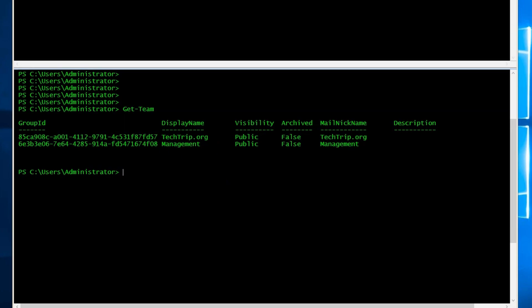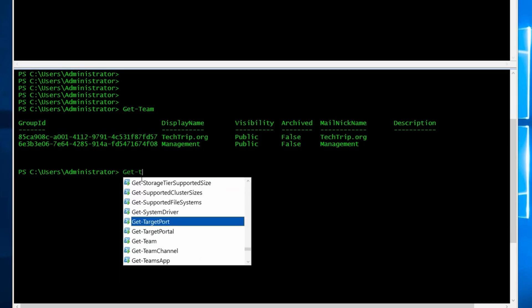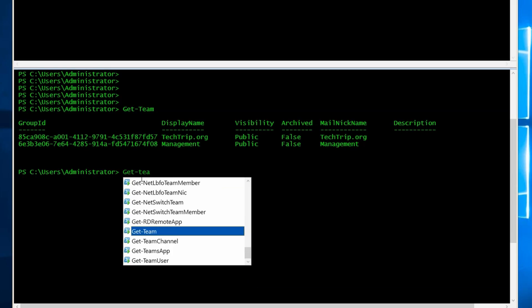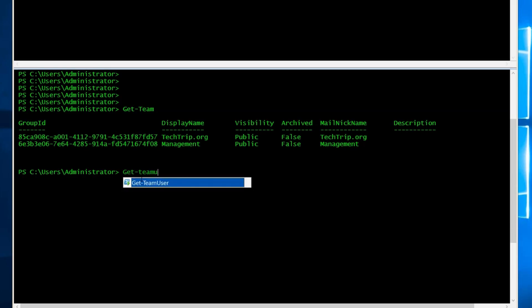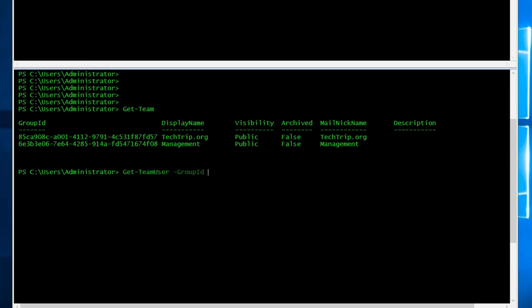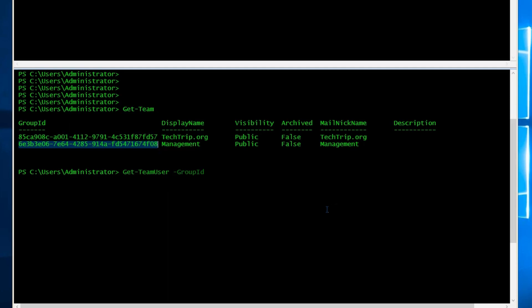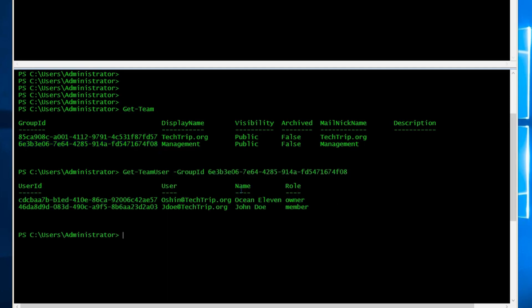Now, let's say you want to see the users or members of this team management. We have a command for that. So it's going to be get team users. I want to copy this group ID here. As you can see here, we have two users and you can also see the roles. We have one owner and one member.